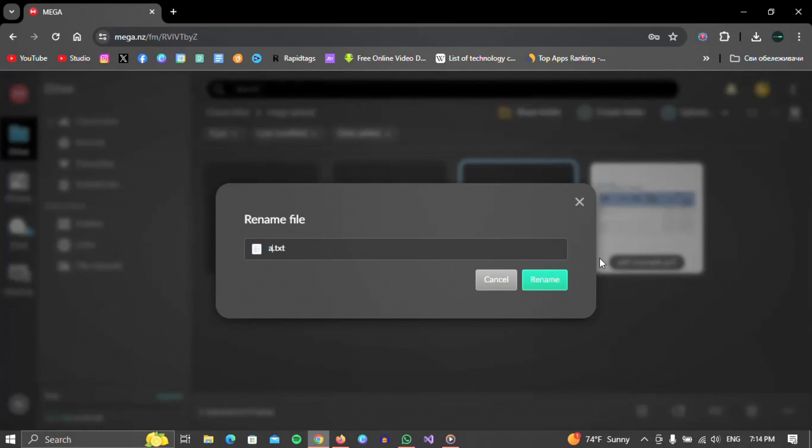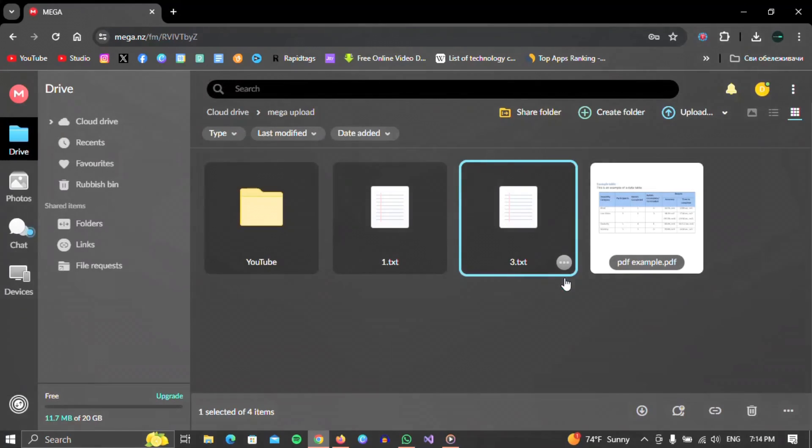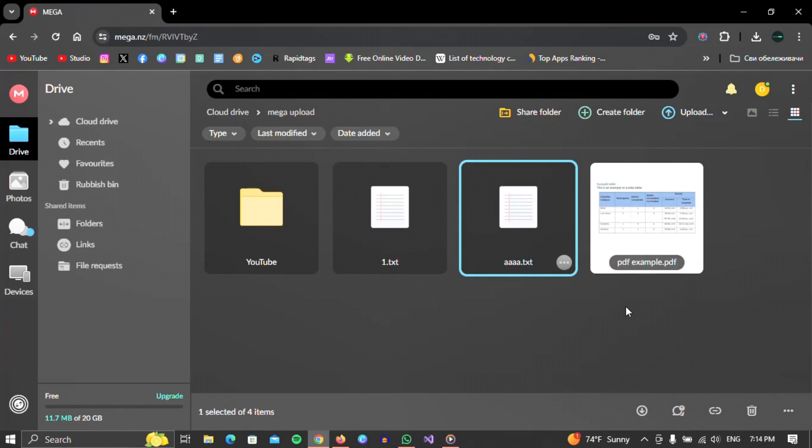A window will appear in which we can enter the name we want. When we've done that, we'll click on the rename button. As you can see, we have successfully changed the file name.